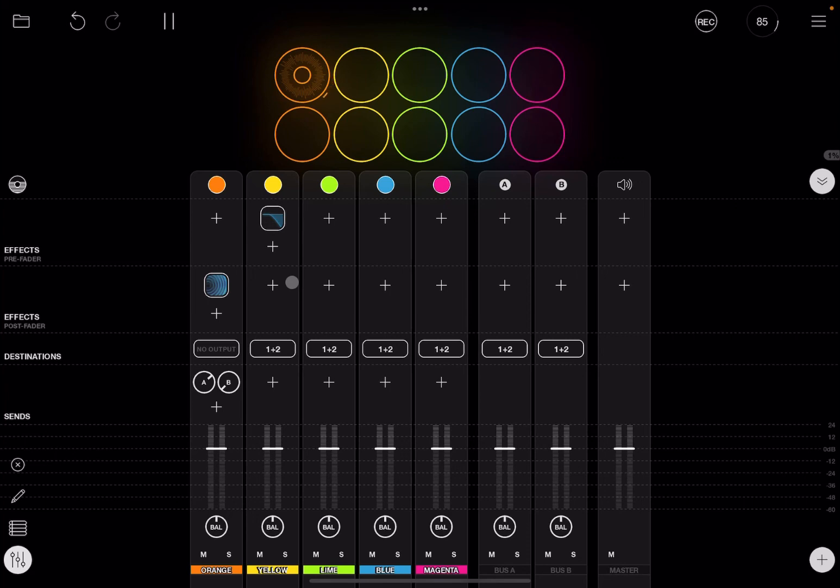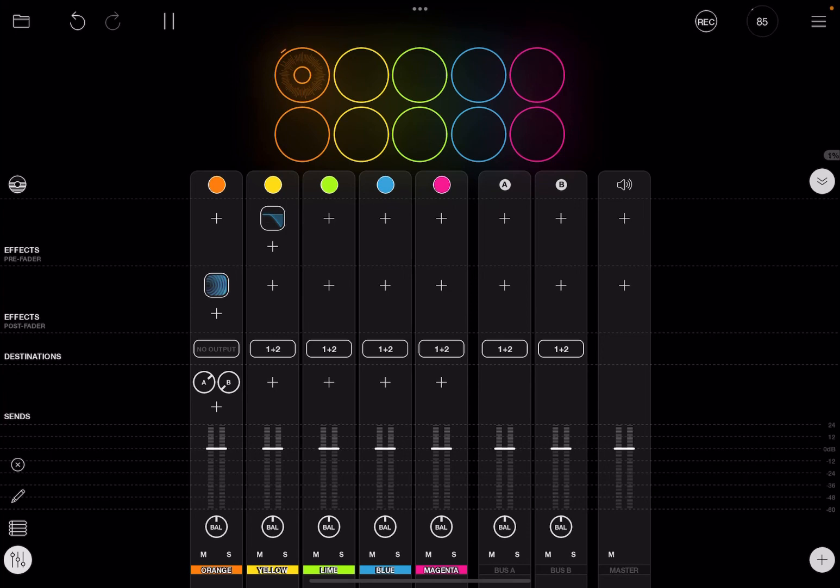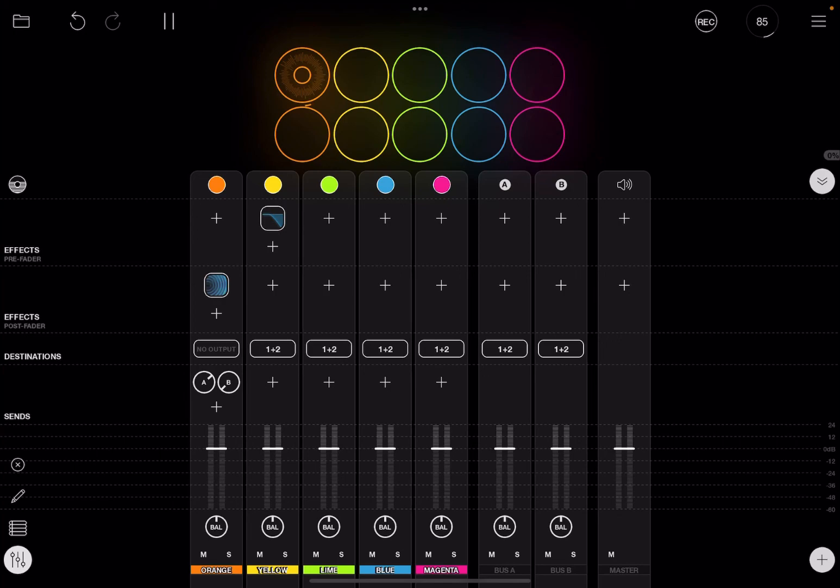So I hope you enjoyed the tutorial. Now you know that you can use send buses and you have different options that you can use to apply effects which are pre and post-fader, which comes very handy. You will agree with me that Loopy Pro has a lot of nice and interesting functionality. Anyway, see you at the next video. Bye!